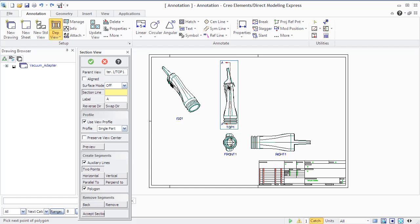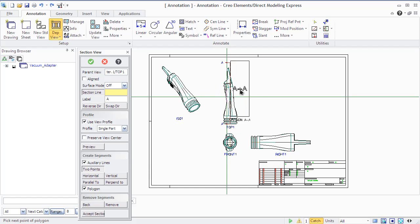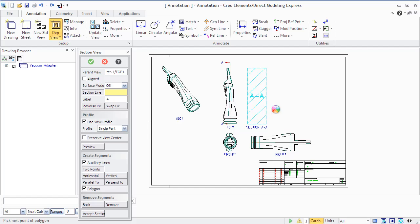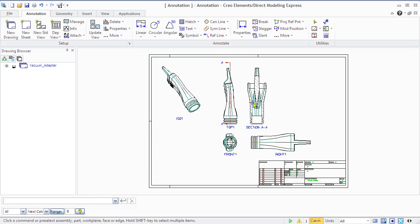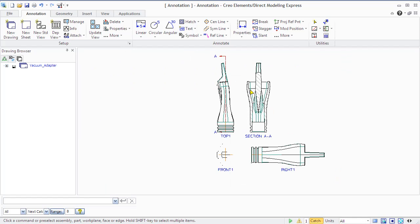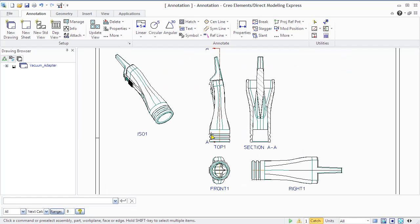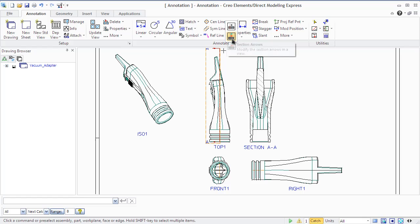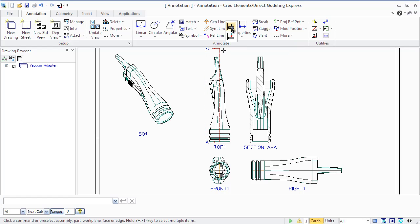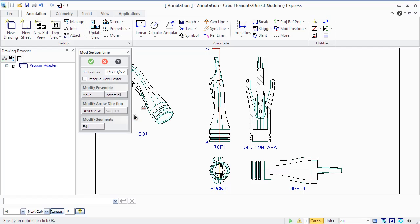You can define whether or not to display a sectioned part. The aligned option calculates the view perpendicular to the section line along all of its segments. Specify the parent view from the drawing browser or from the viewport. You should remember that if the parent view or section line are deleted, the section view will also be deleted.